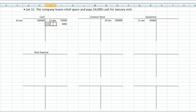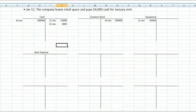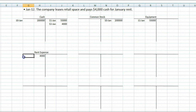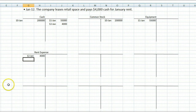That would be on January 12th. The other account affected is rent expense. Rent expense is an expense account with a normal balance of debit, and our rent expense increased by $4,000, so we put it on the same side as the normal balance — a debit. Note we don't use negative amounts; it's either a debit or a credit, determined by the normal balance side.